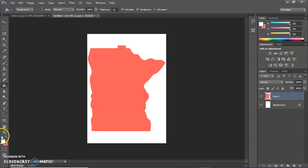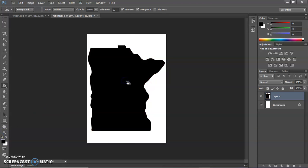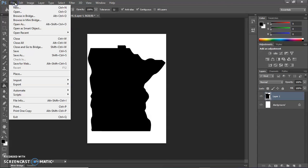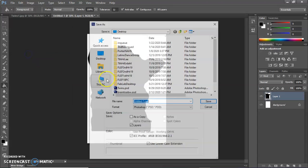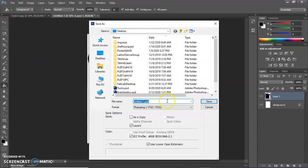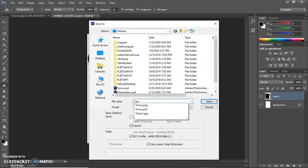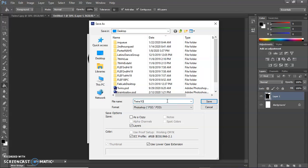I'm going to make that black. Illustrator would still probably image trace it, but it'll be easier if it's all black. So I'm going to save this file as a JPEG and I'm going to call it twins1, because that's what I named the other file, Outline.